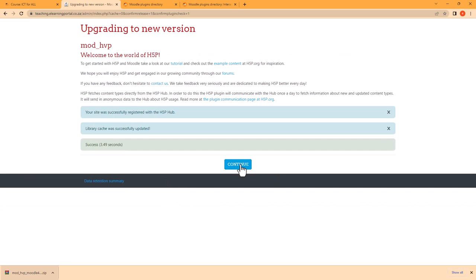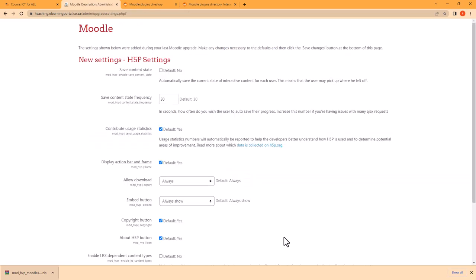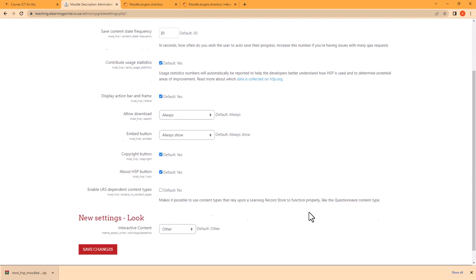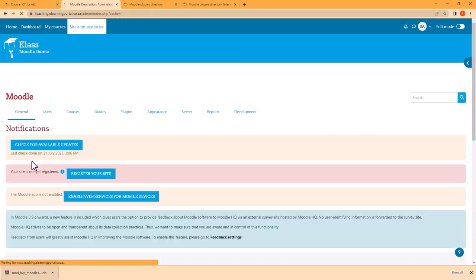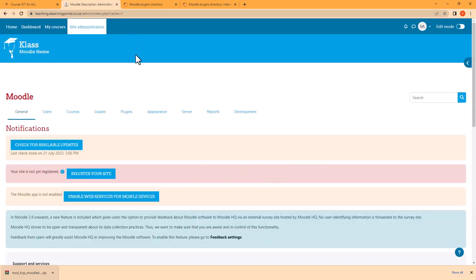And then click on Continue. We'll leave everything on its default and click on Save Changes. And that's it. So let's go to our course.